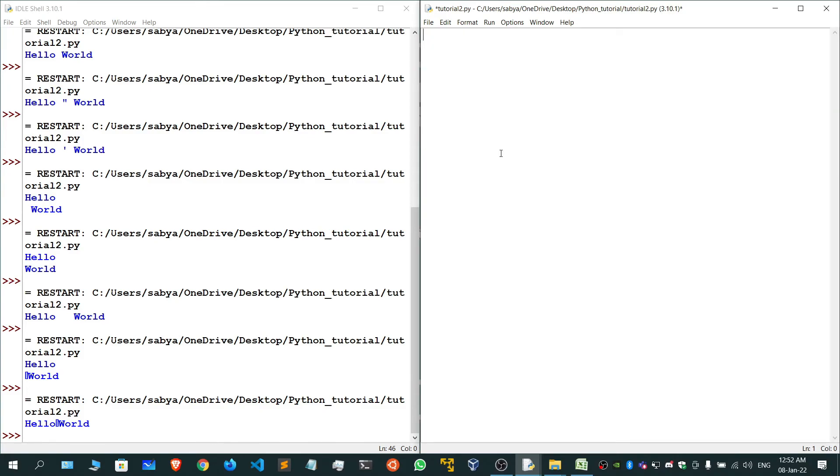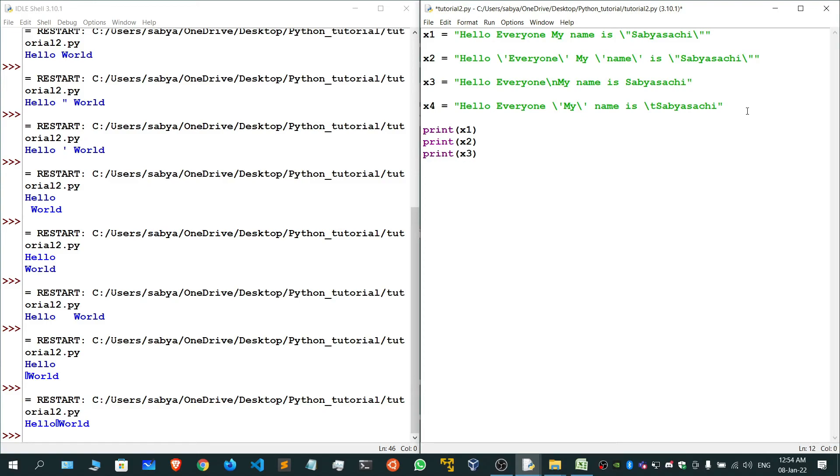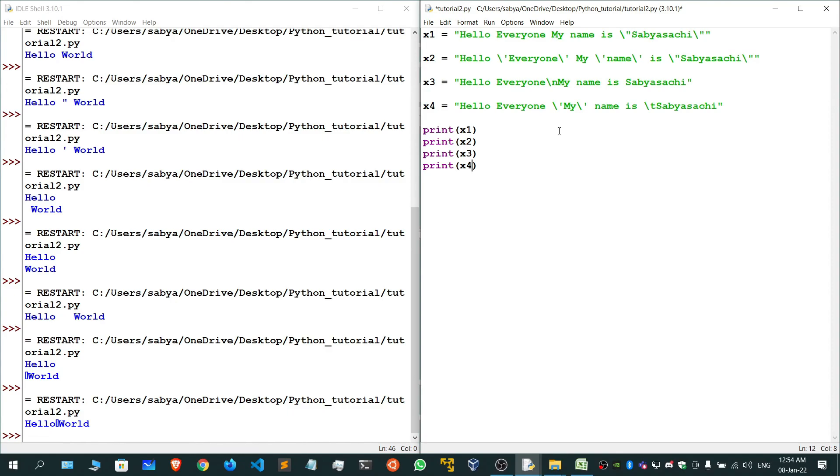These are all about escape sequences. Now I want you to guess what will be the answer for each of these cases: print x1, print x2, print x3, and print x4. Pause this video and give me the answer in the comment section. This is your exercise. In my next video, I'll be showing you about operators. Thank you for watching, see you in the next video. Till then, have a good day and bye-bye.